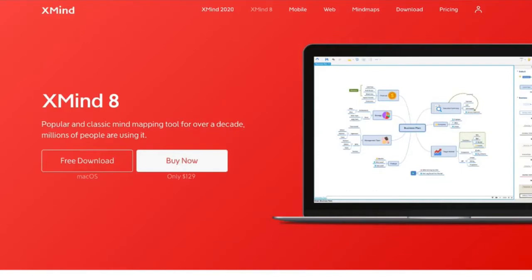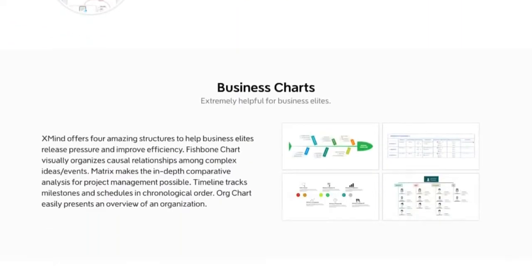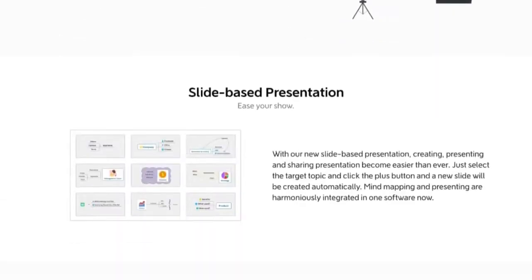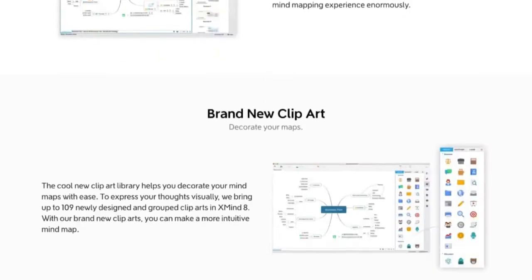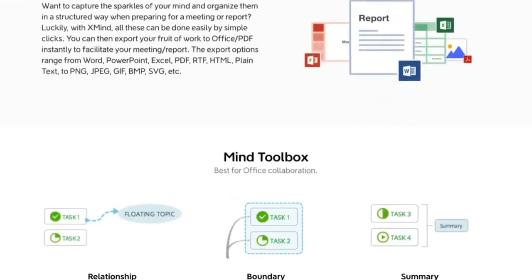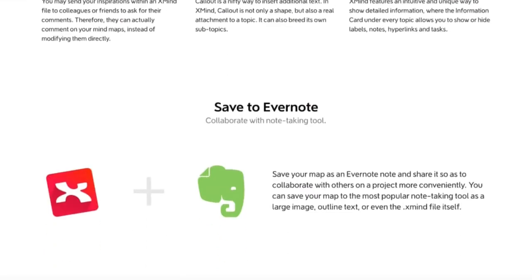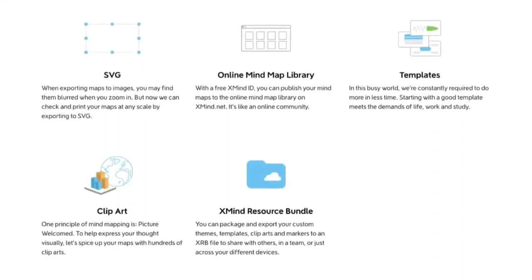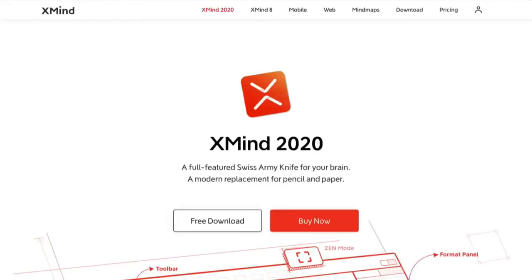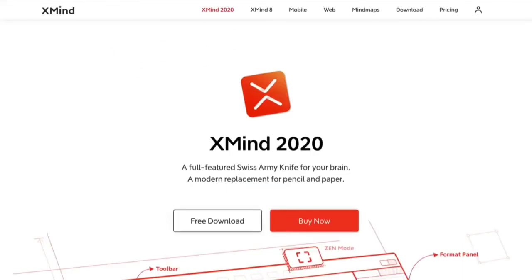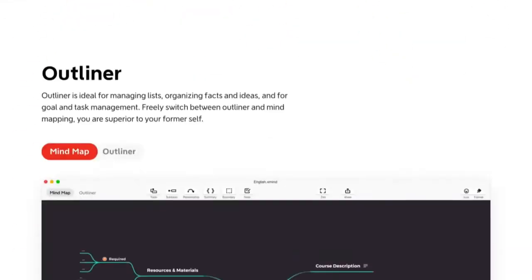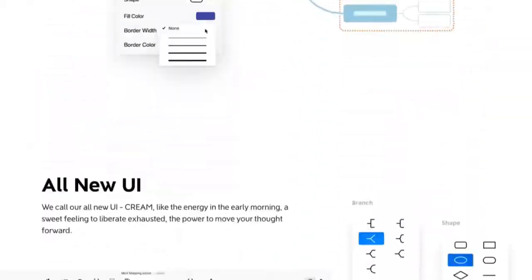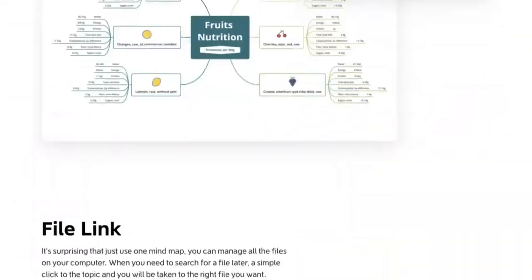Let's start with XMind 8. XMind 8 is the flagship product. It's been around for over a decade and it's a big name in the mind mapping space. Then came along XMind 2020, which is the newer version of XMind 8.